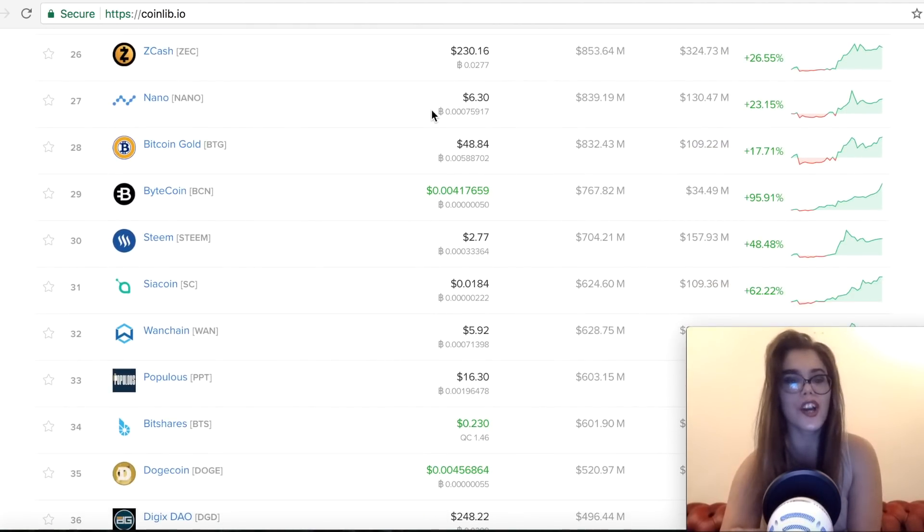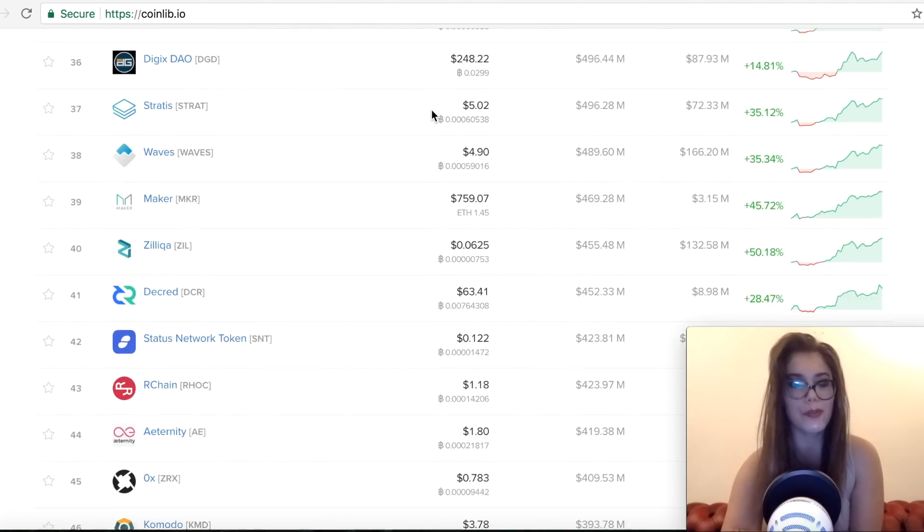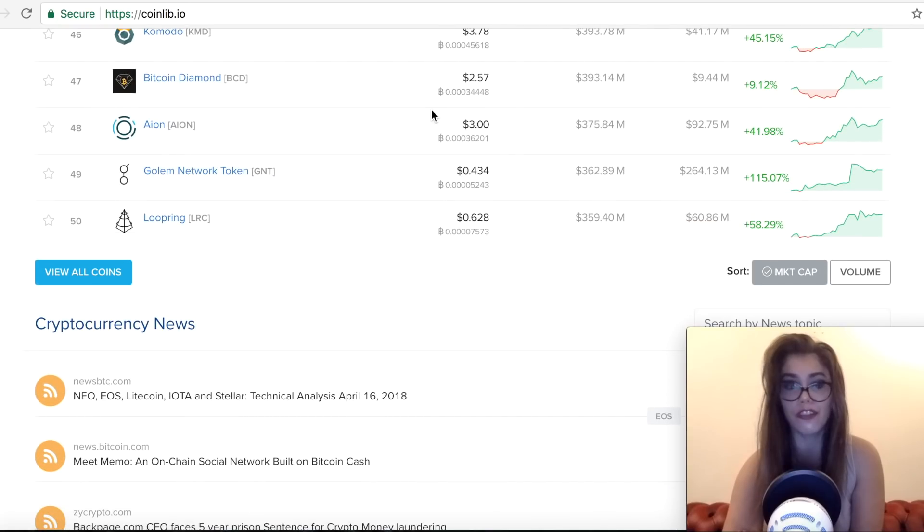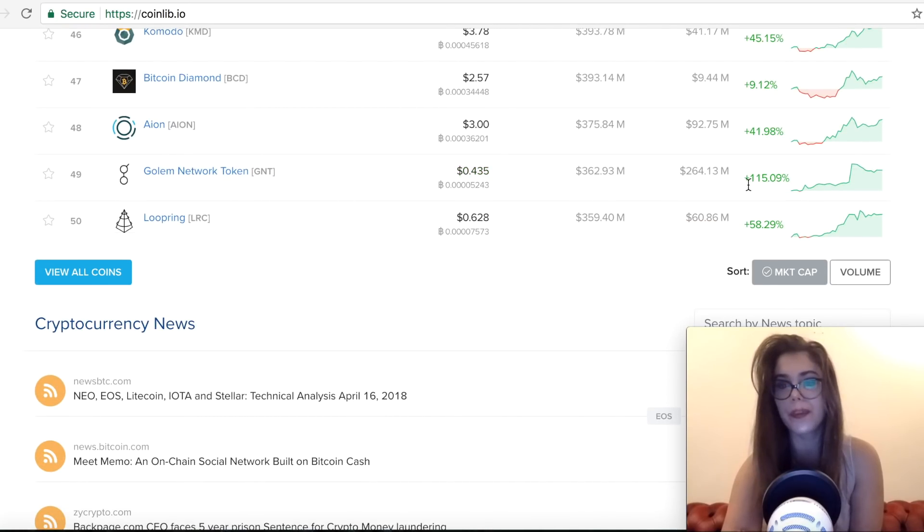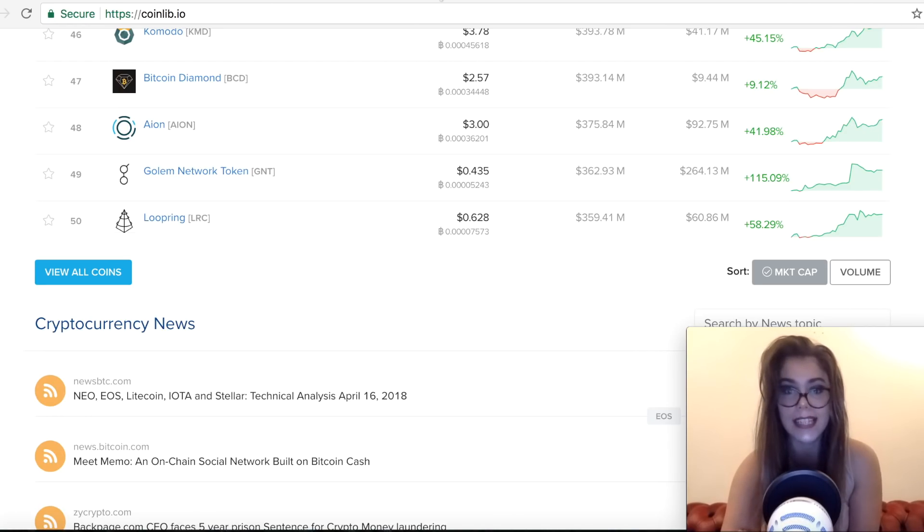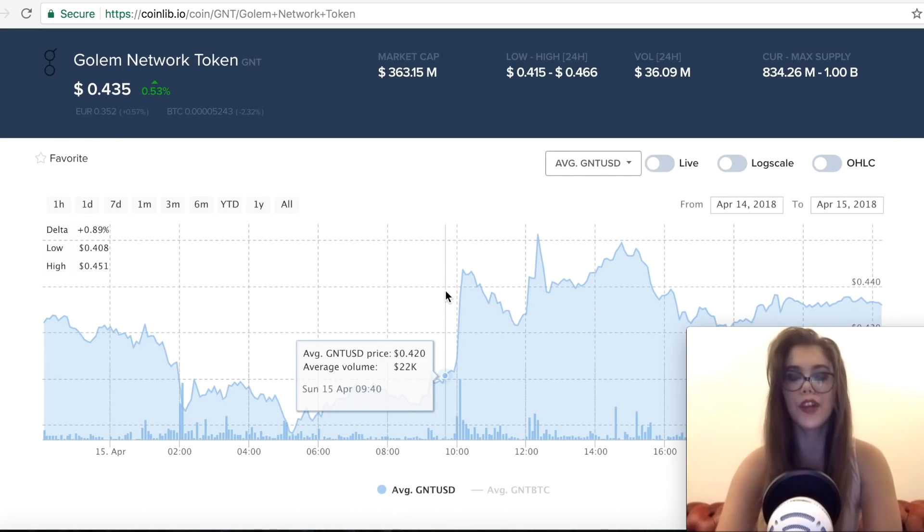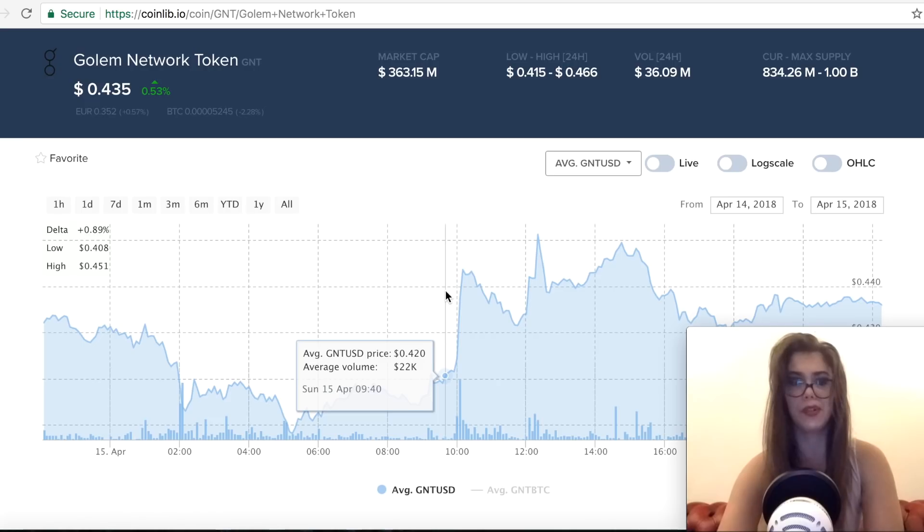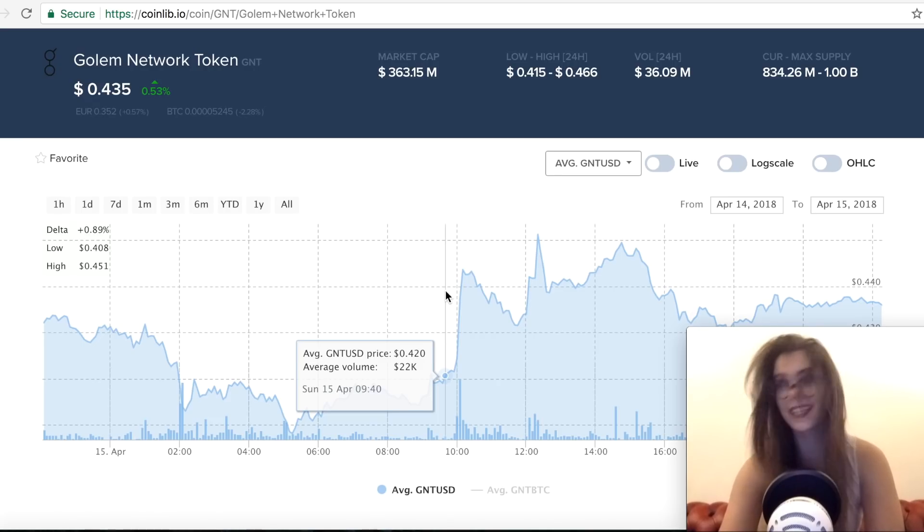So we're gonna talk about position number 49 being Golem Network with a total gain of 150% of its value over the last seven days. So the reason for it is quite simple and I'm gonna explain to you basically in this video.